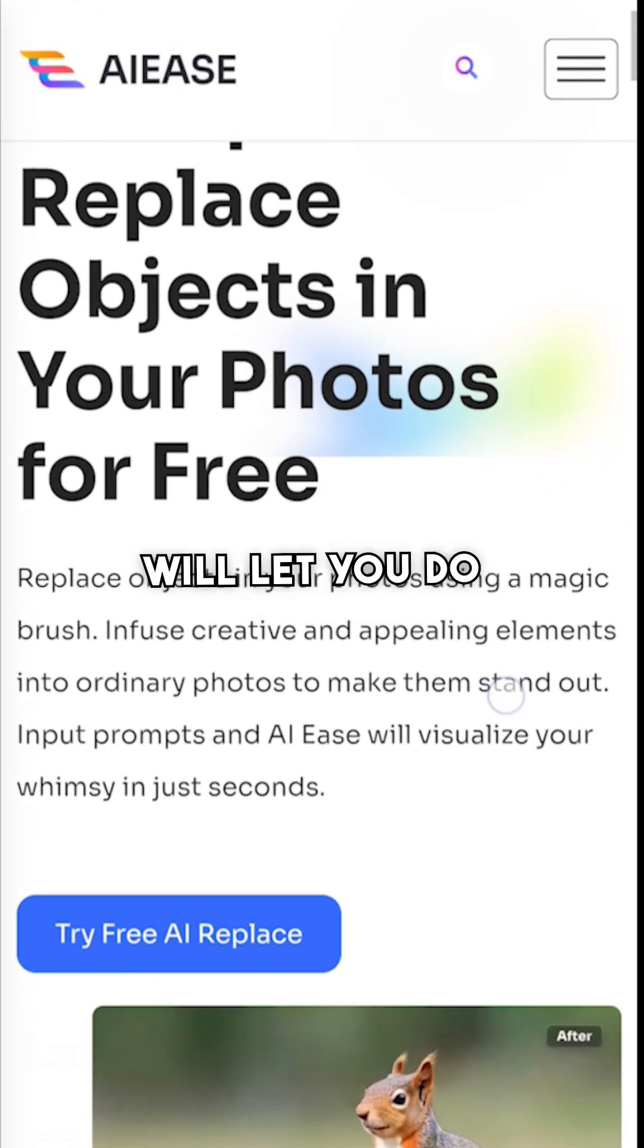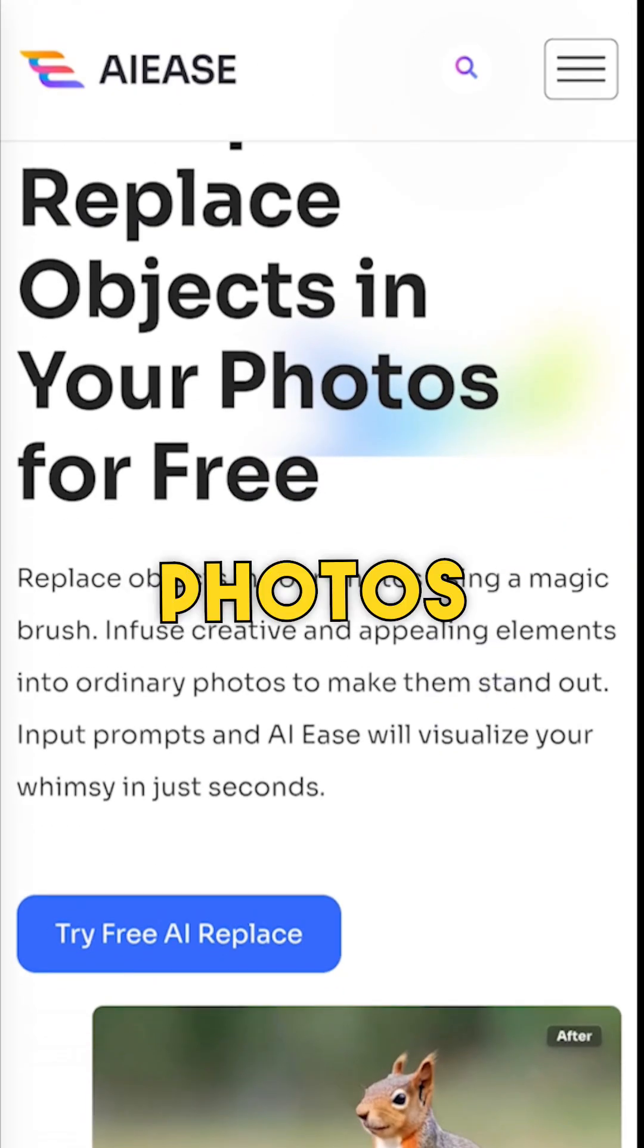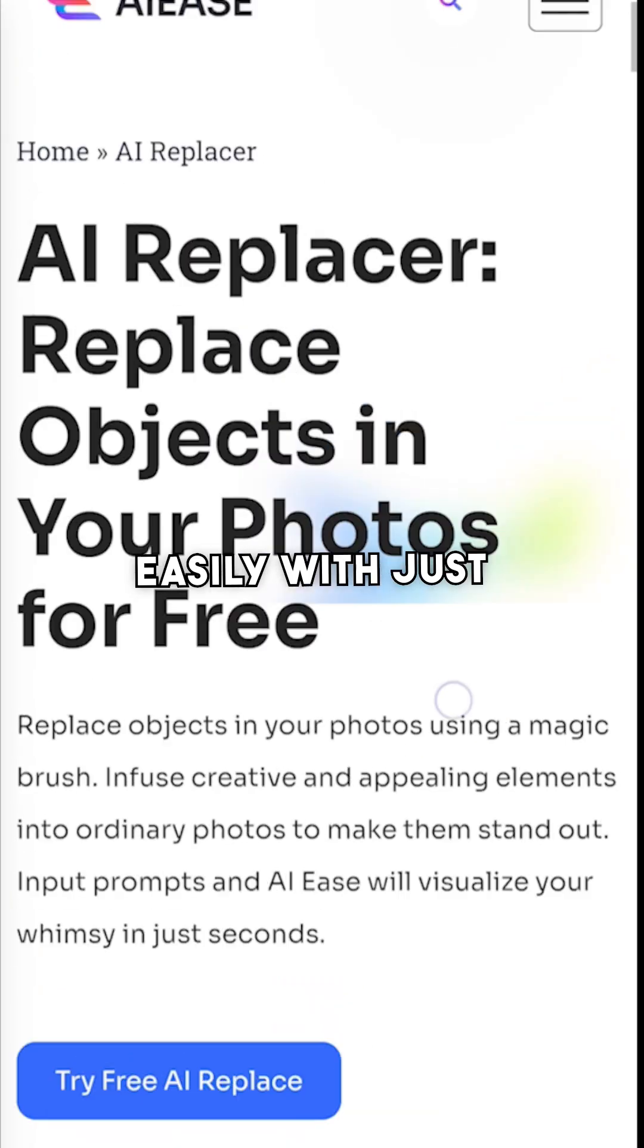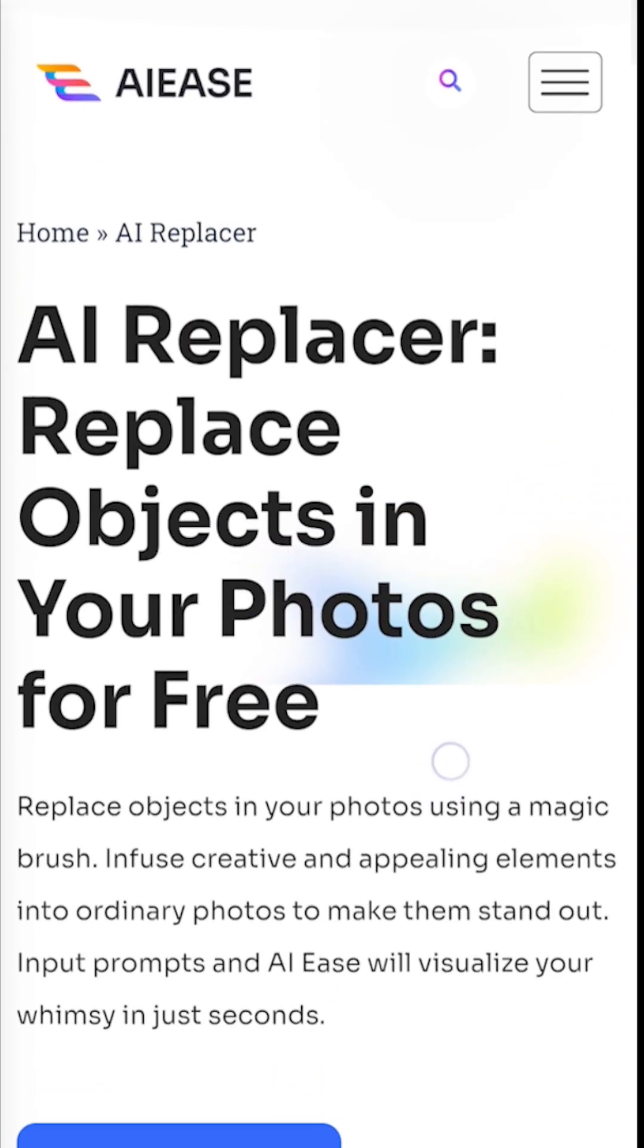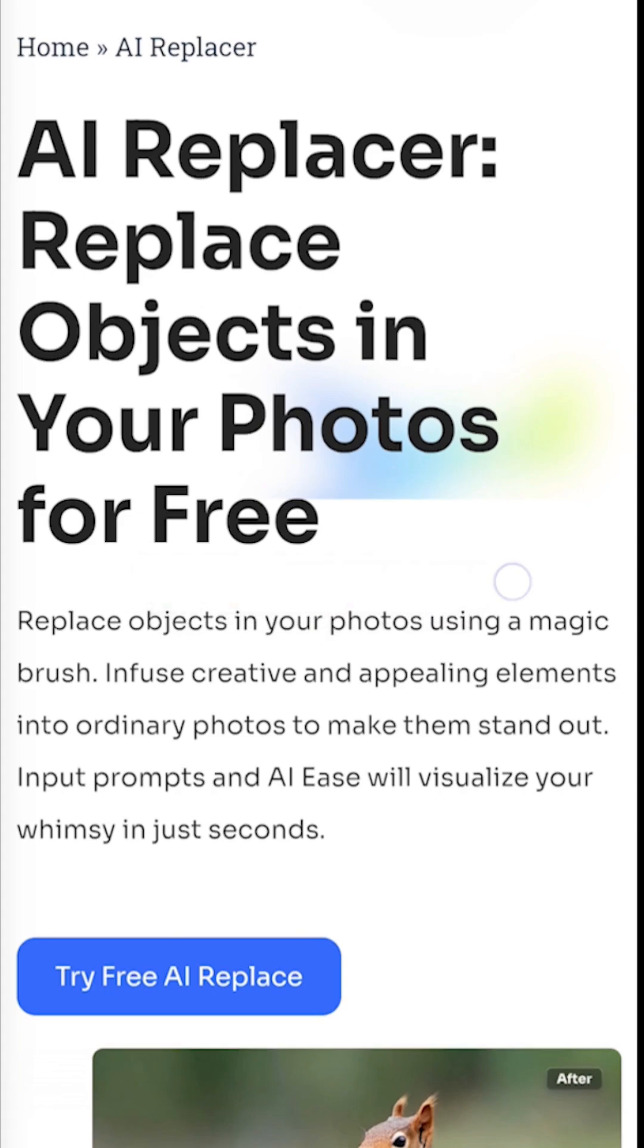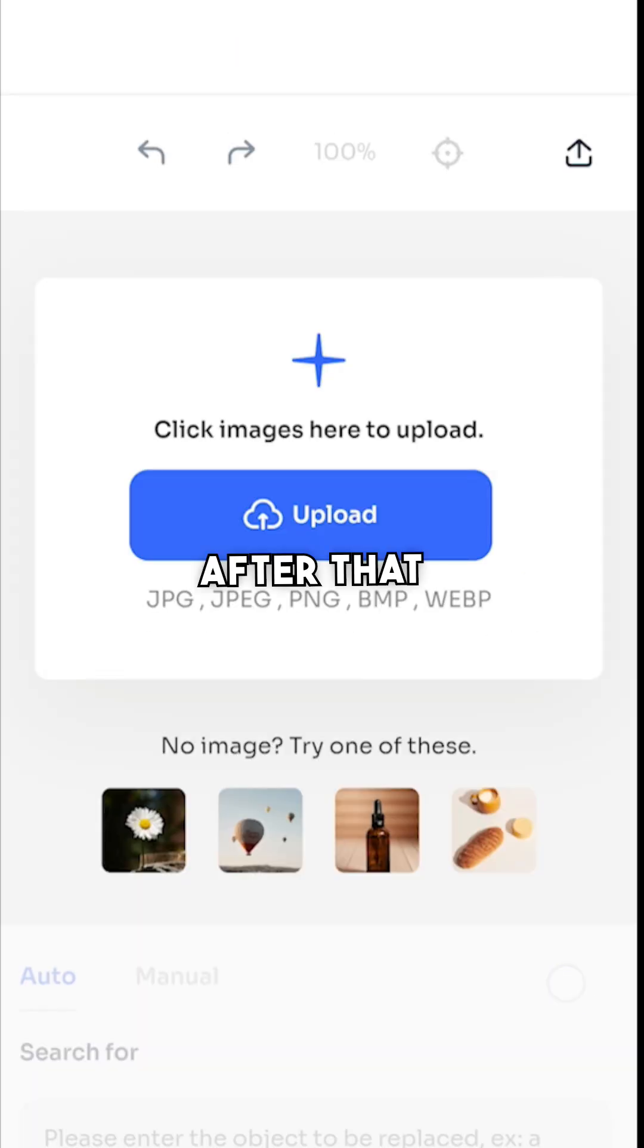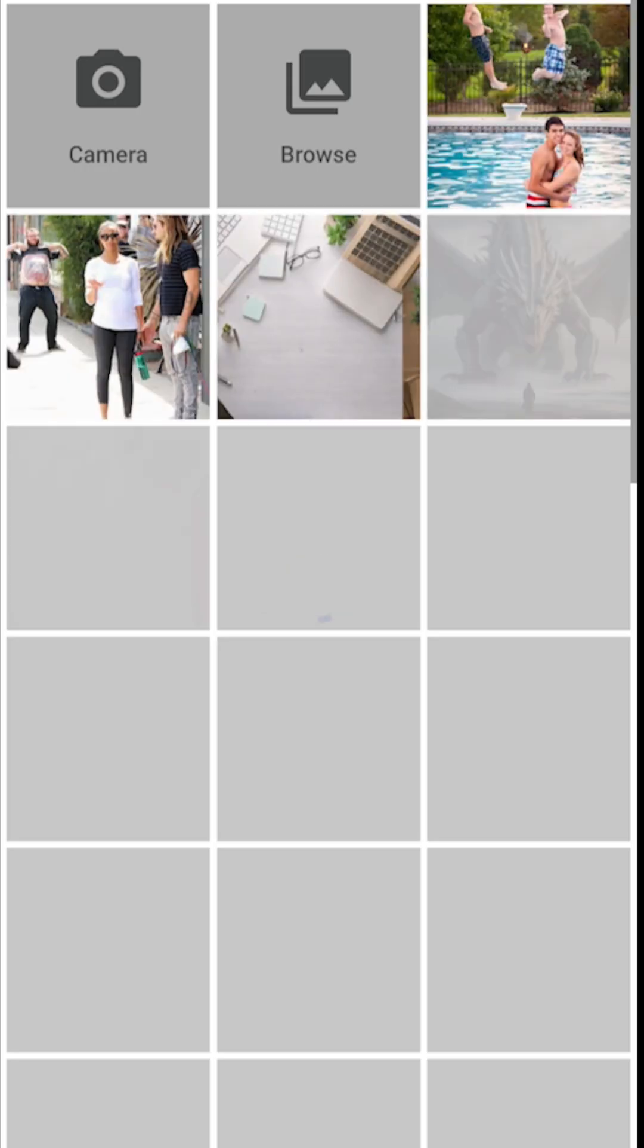This amazing website will let you do any kind of changes on photos easily with just a prompt. Just go to this website and click on this button. After that, upload your image here.